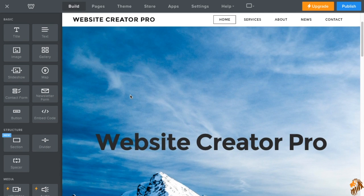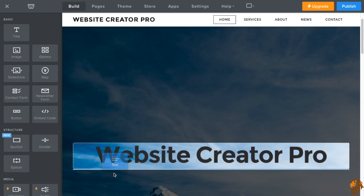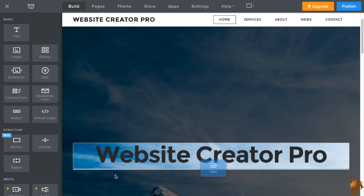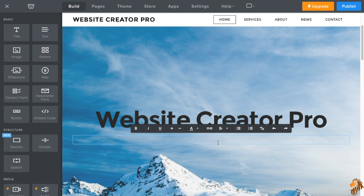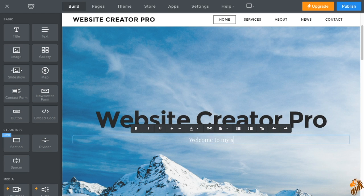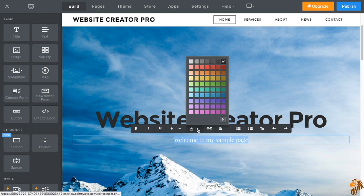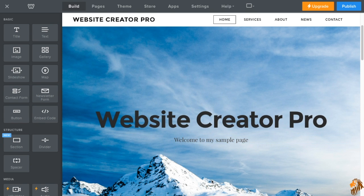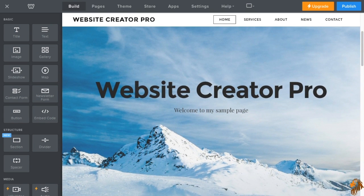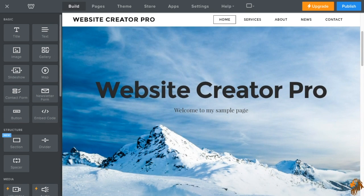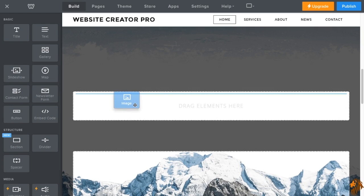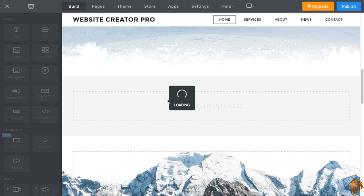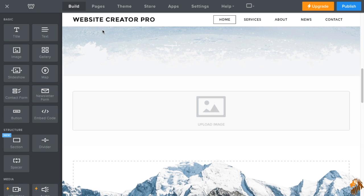So the next feature we have is text. Text allows you just your basic paragraphs. You can type. So, welcome to my sample page. Now, we're also going to make that black so that you can see it. So that's the basic title of text. The next thing we have is an image. An image is exactly what it says it is. You can upload an image of your choice, whether it be a big image, small image. It will automatically format it for you.